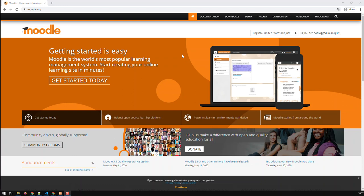Hi guys. With this video, I'm kickstarting a new playlist around Moodle. Moodle is an open-source learning management system which allows you to manage your educational content. You can also use it to manage your documentation.